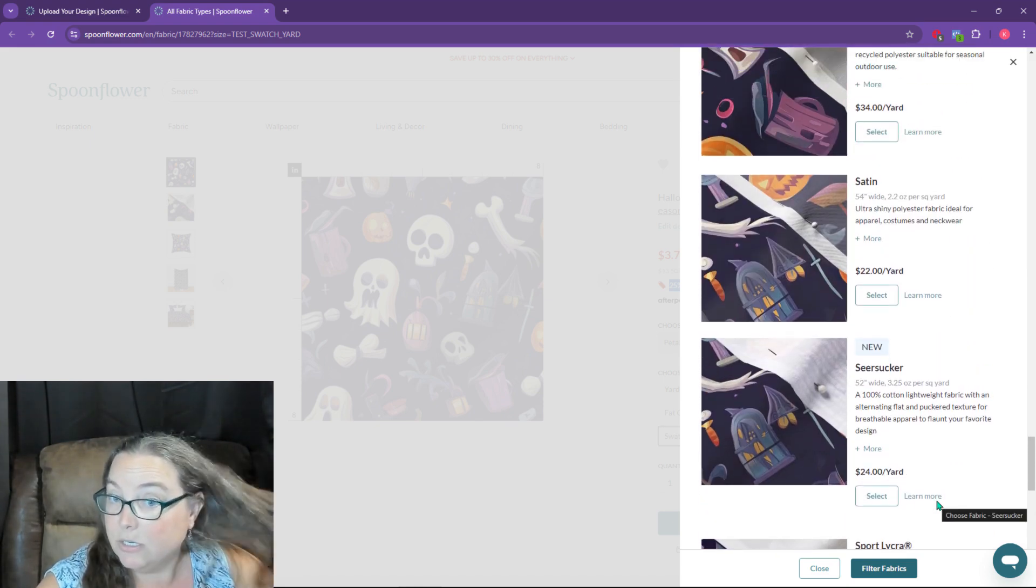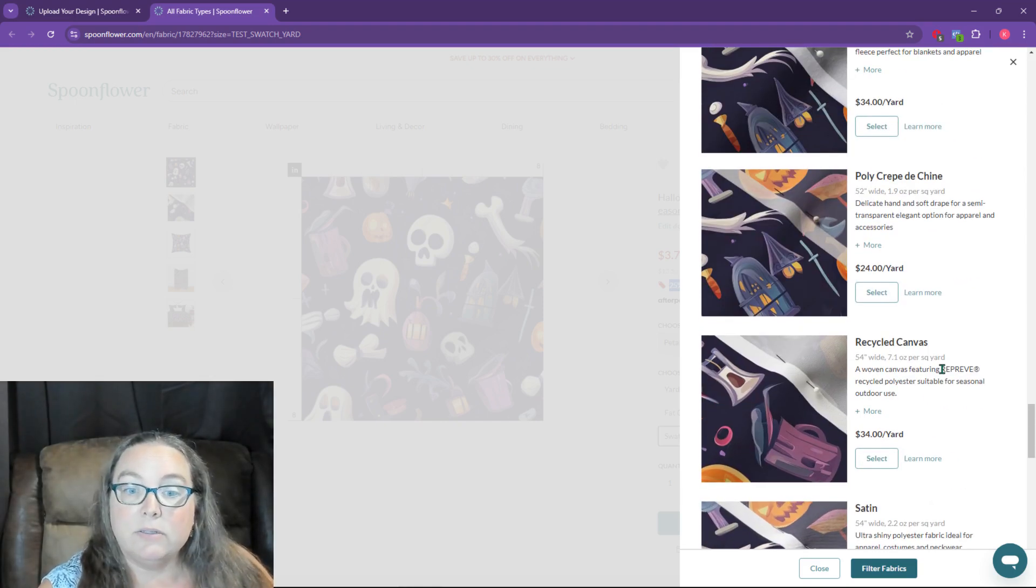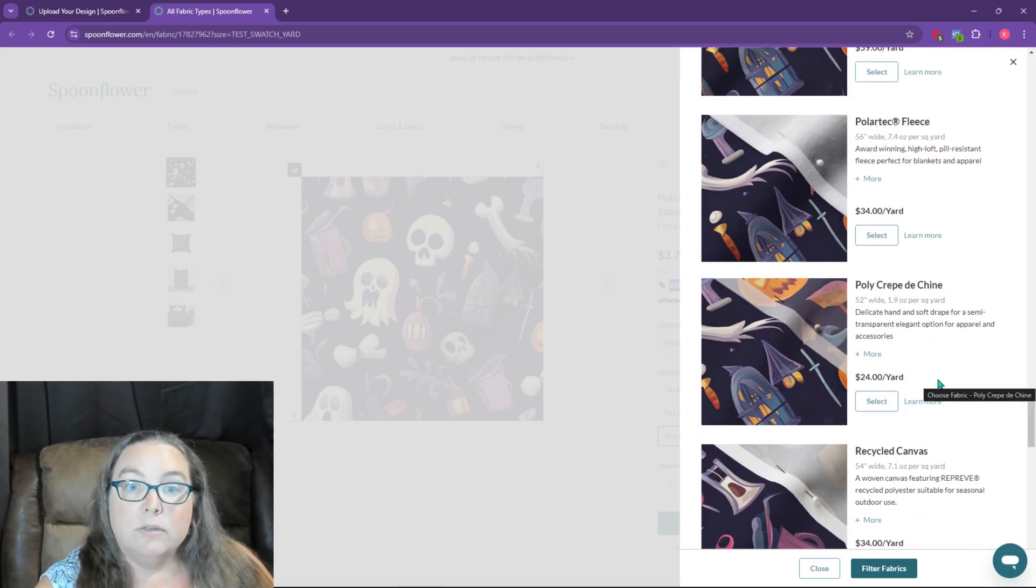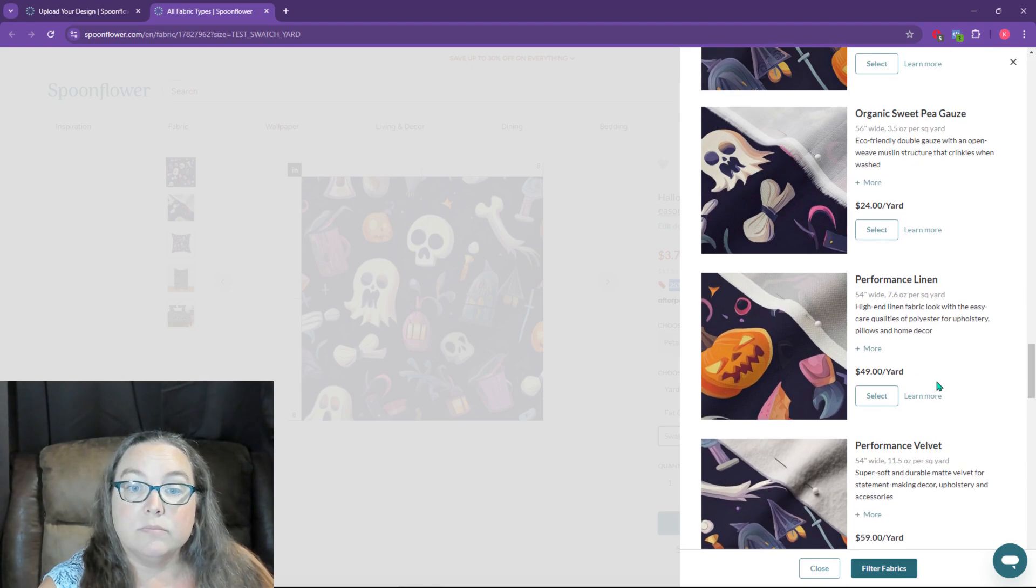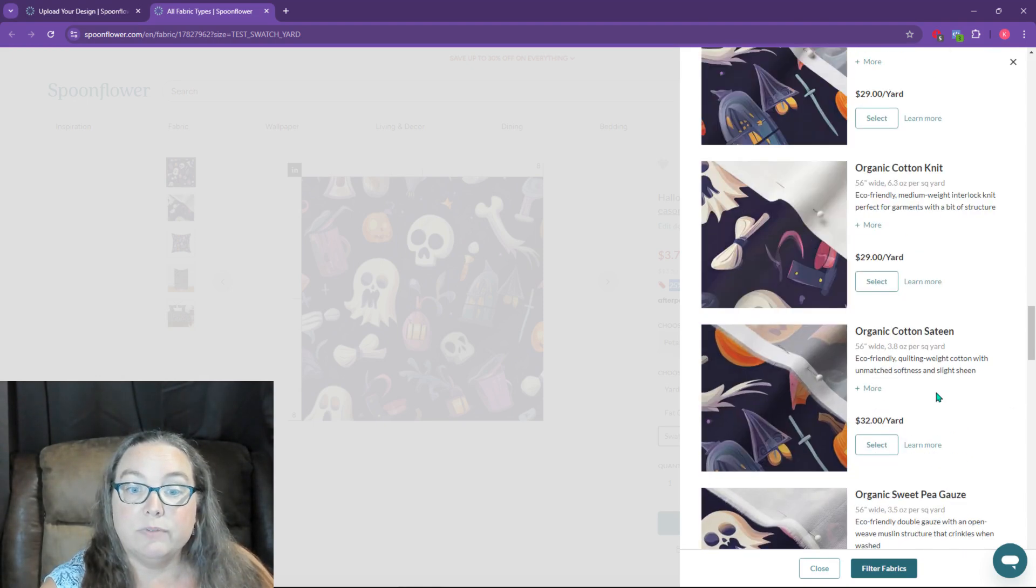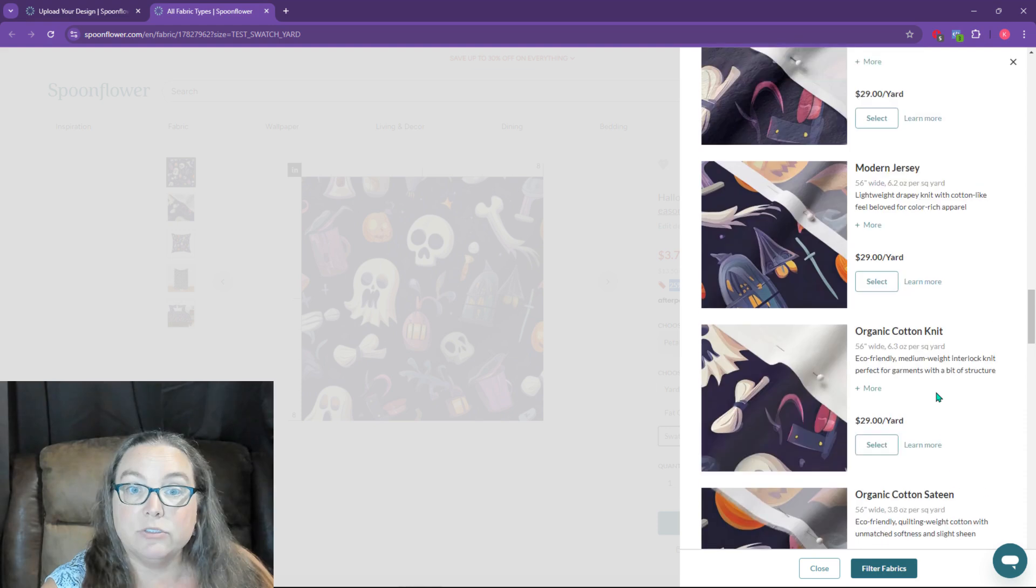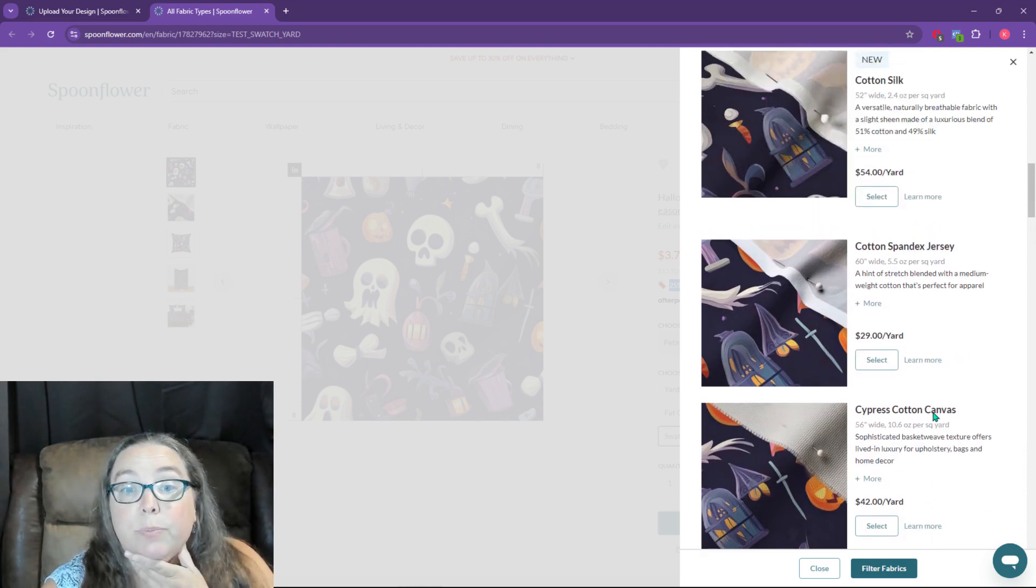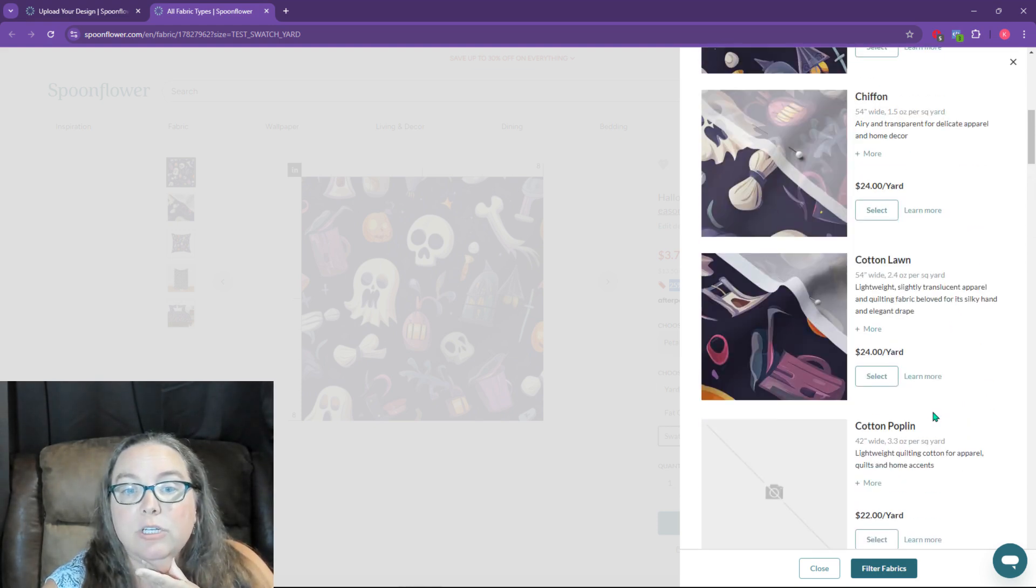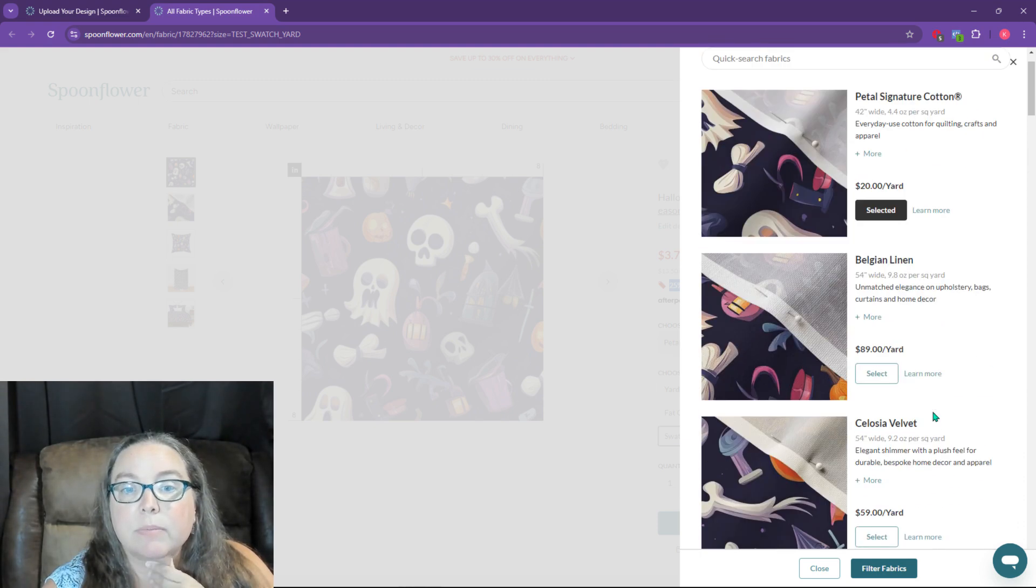seersucker, satin, recycled canvas. I do wish they would do a 12 inch by 12 inch option. So you can go through and pick one of these you want. I think the cheapest option is the one they had up there.